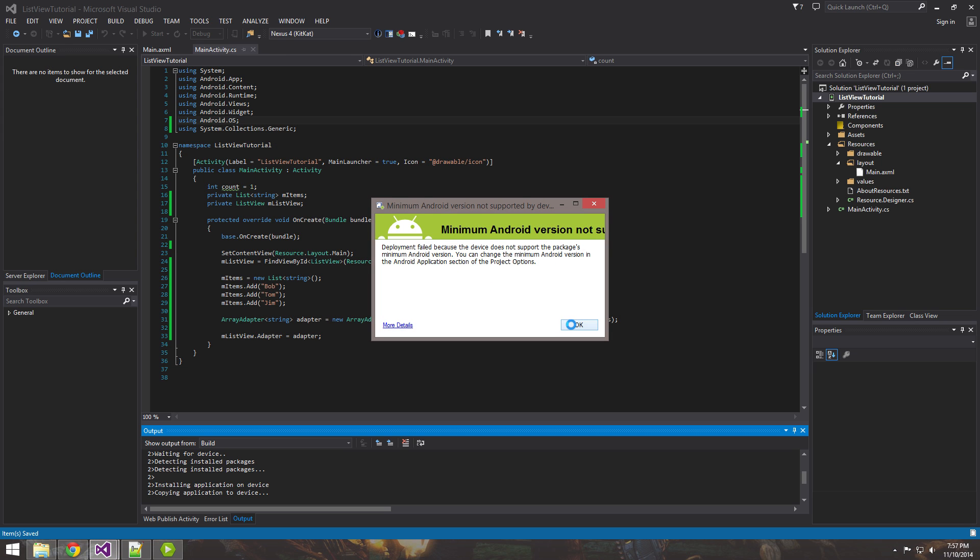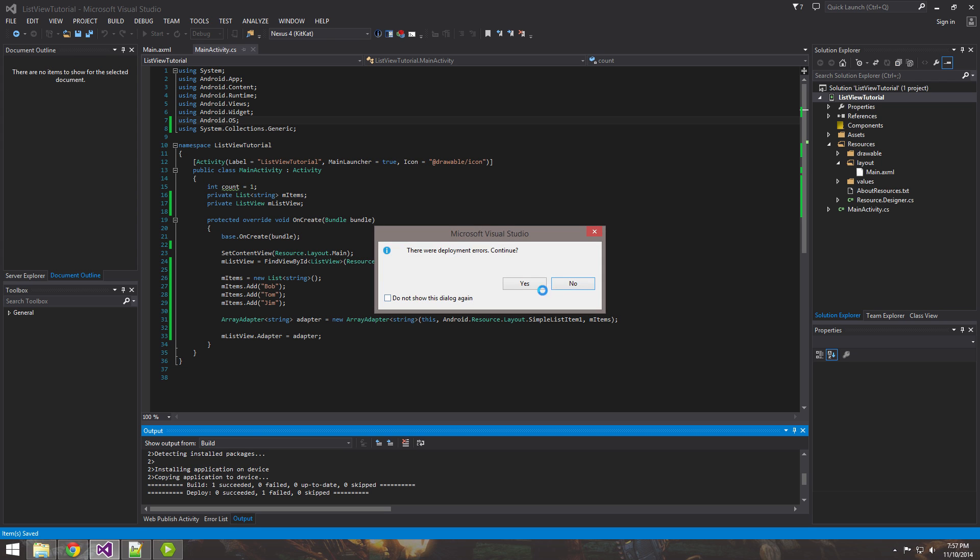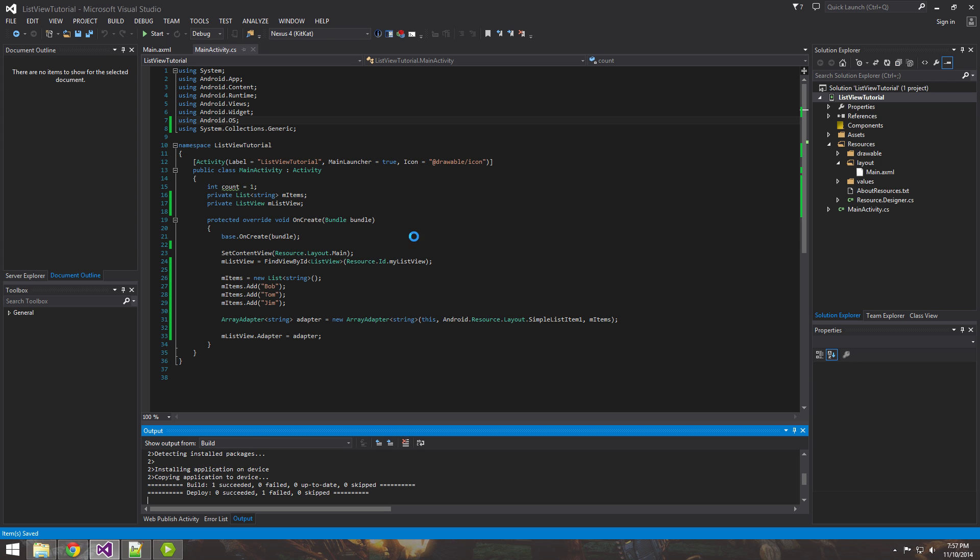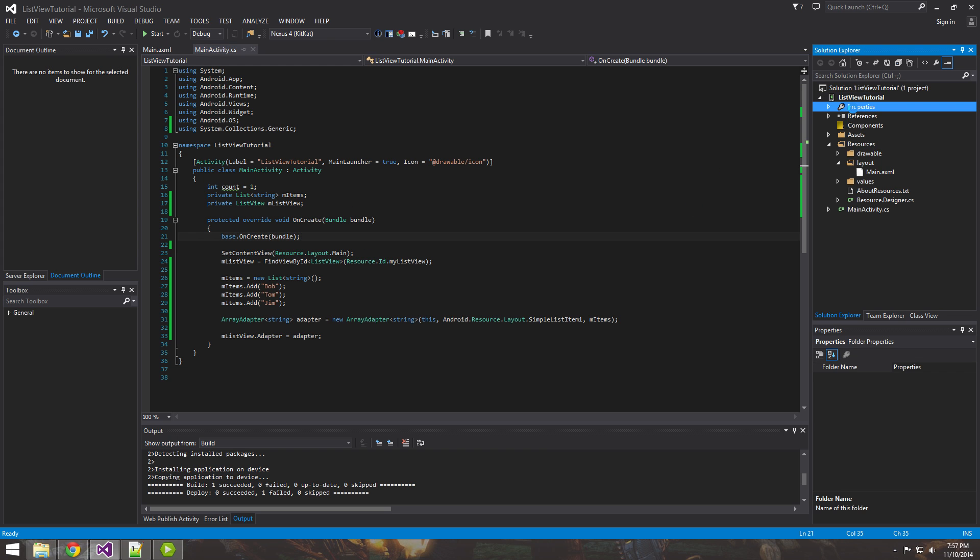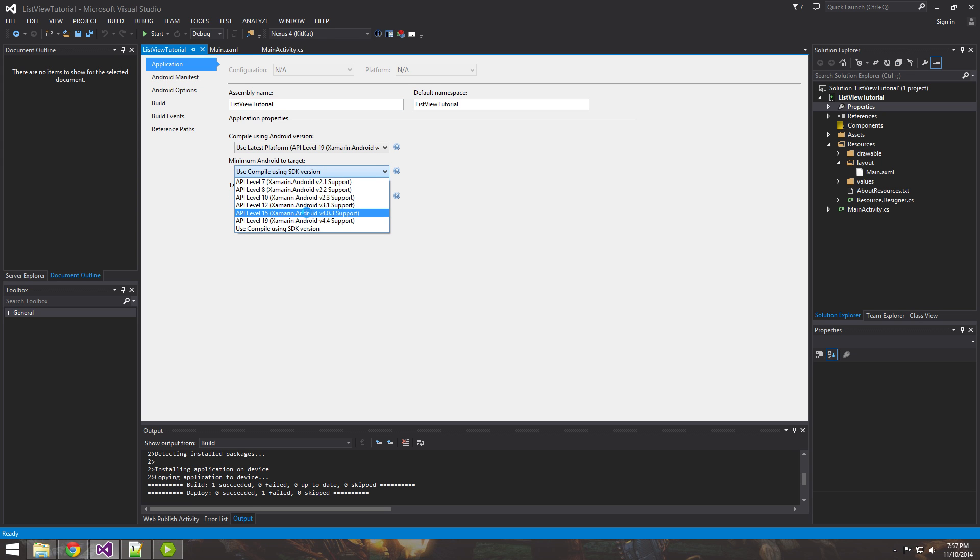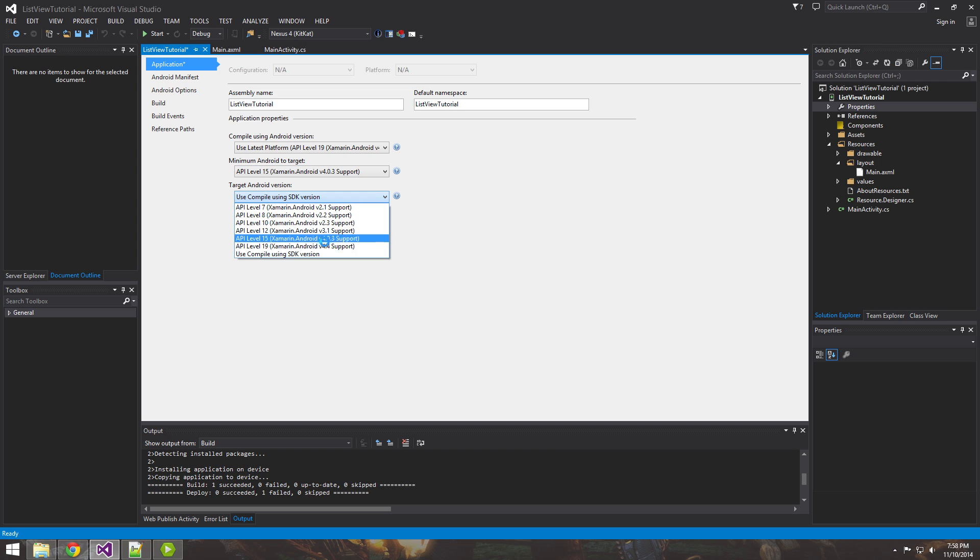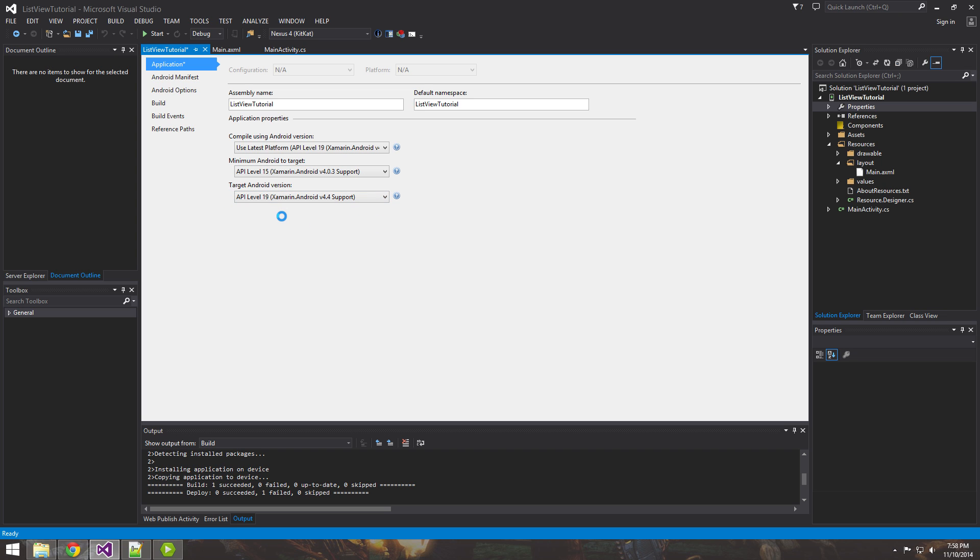So if you guys do have that problem, just go ahead and go in your properties, double click that and then go into your minimum and set it to like 4.0 or something like that. And then compile that API level 19 and that should fix our problem.